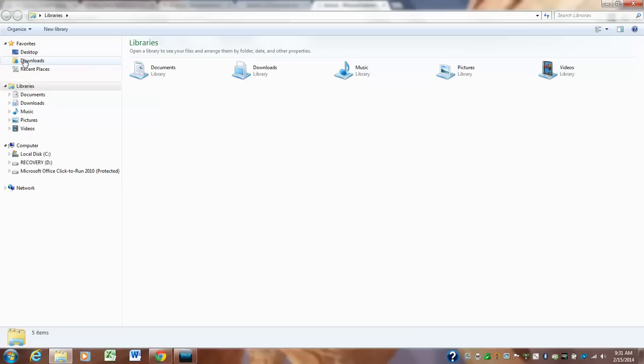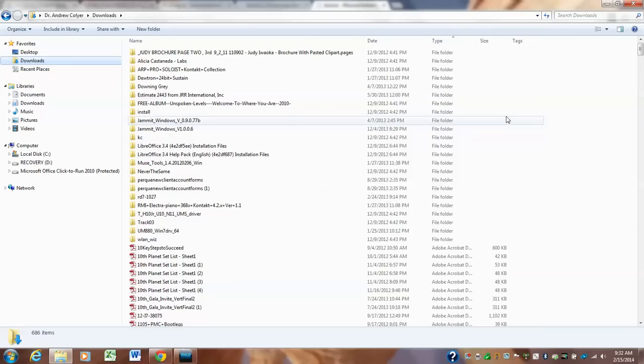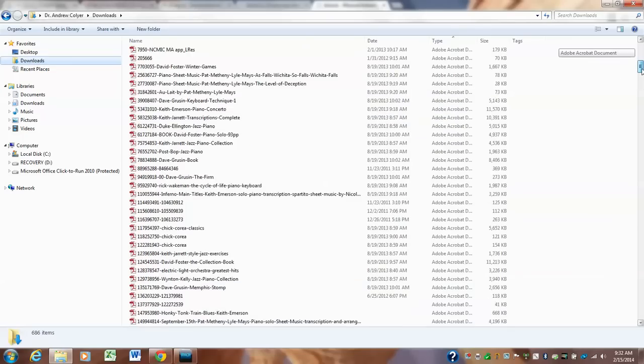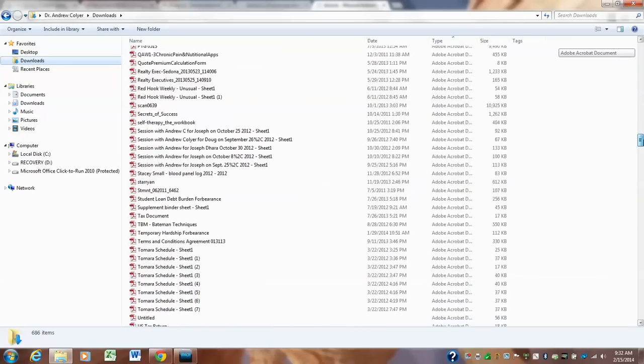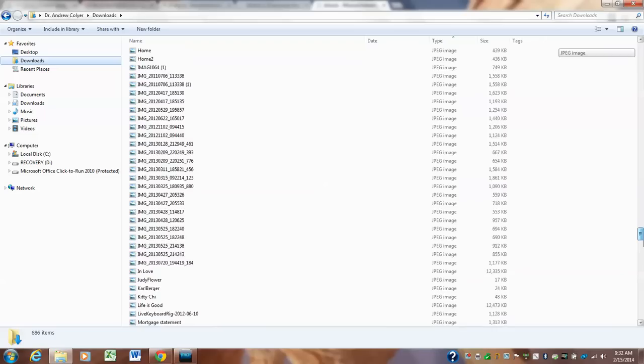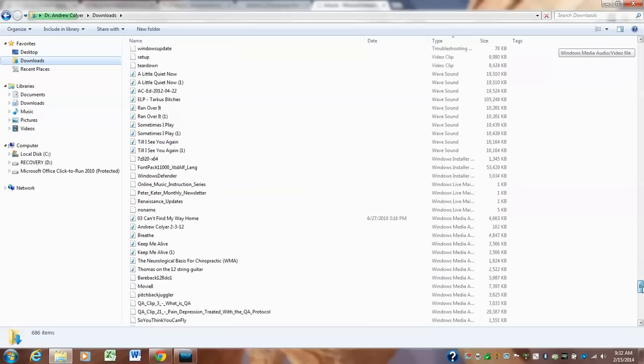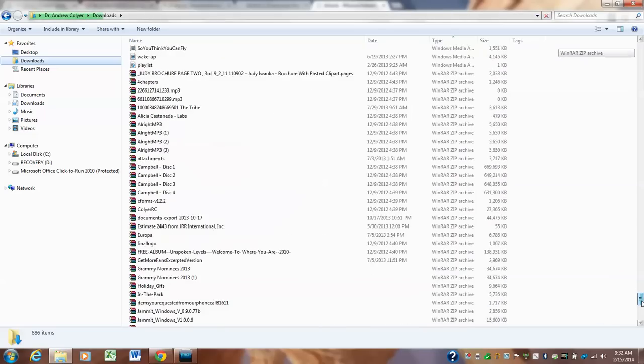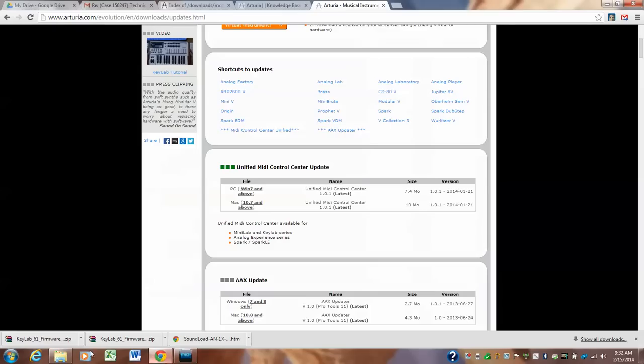It should be in your downloads folder. It's usually around here with your desktop. Downloads. All right, now I have tons of stuff in here because I've downloaded boatloads of stuff. Now you just scroll down. You're not going to have all this much crap in your folder hopefully. And I'm looking for something that looks like Keylab 61 firmware update.